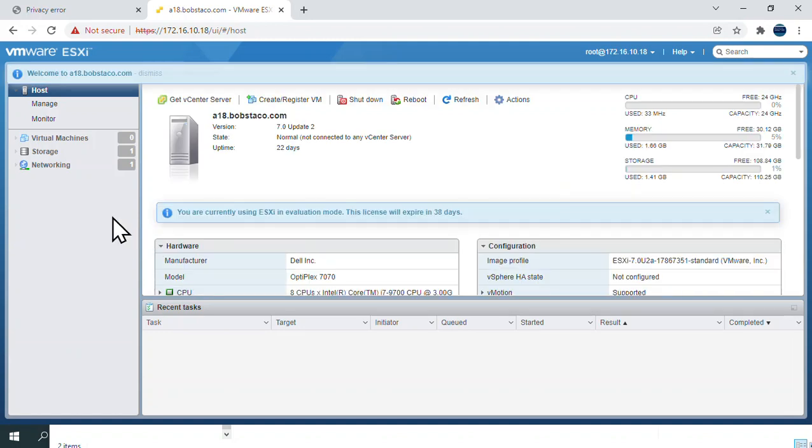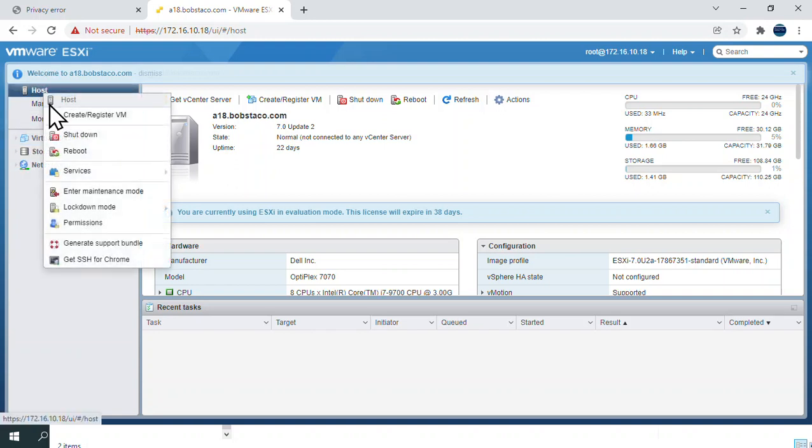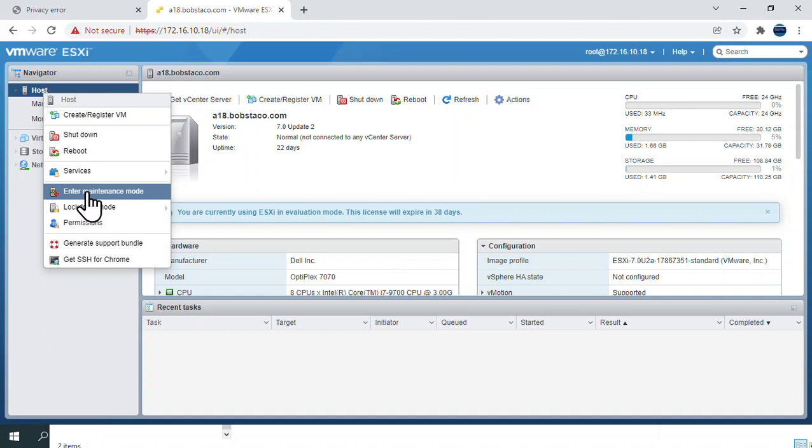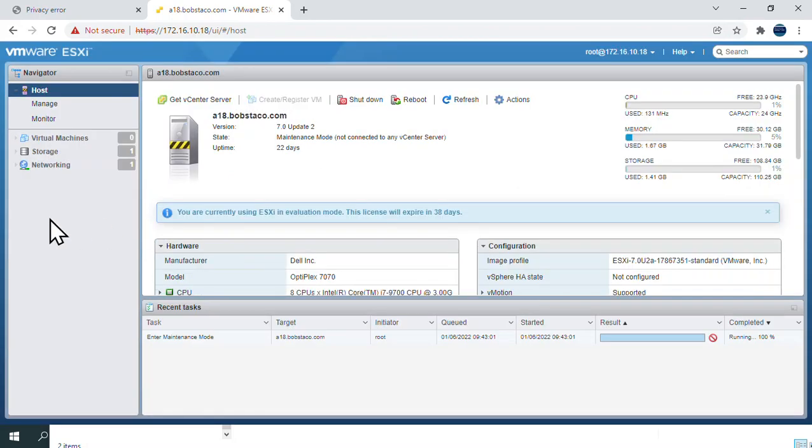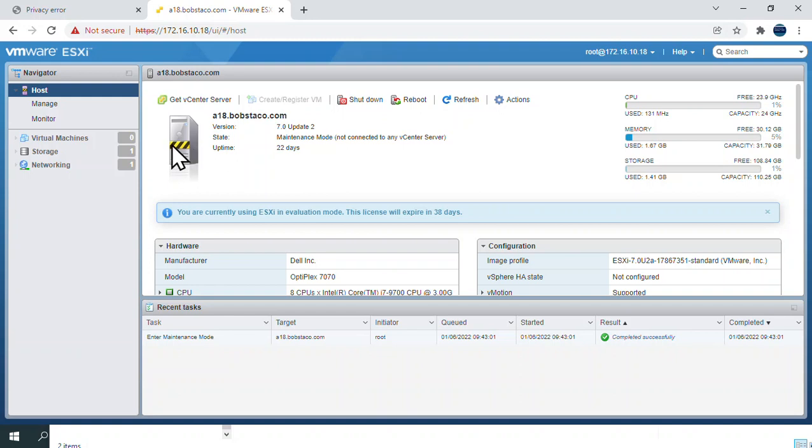To put the server into maintenance mode, you come up here to host, right click and say enter maintenance mode. This is a visual indicator, really a good indicator, because once it's in maintenance mode you really can't do much configuration on the server. Sometimes I forget, and having this icon change here is a good reminder. You can't do stuff with the data stores, networking, create virtuals, or do a bunch of stuff when it's in maintenance mode.